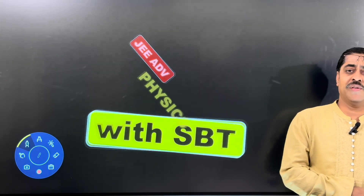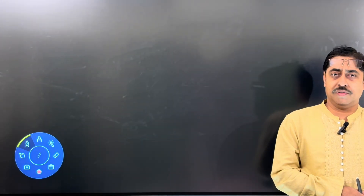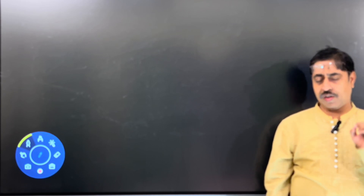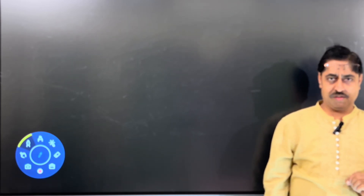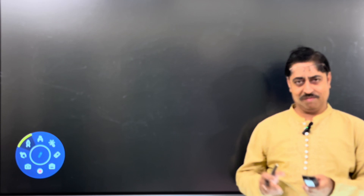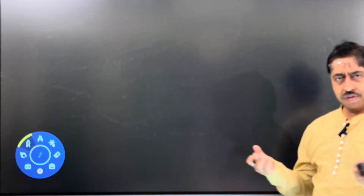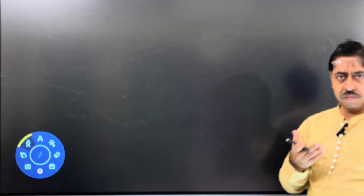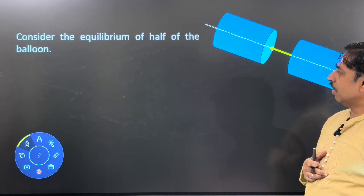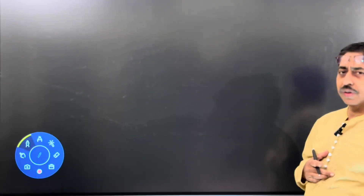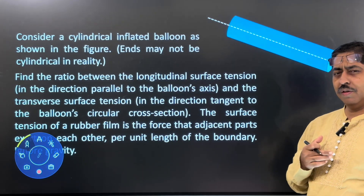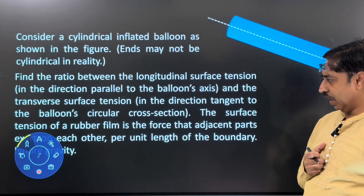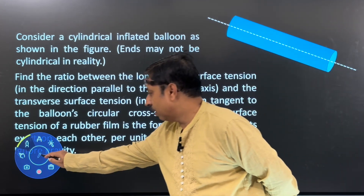Many times they ask you questions which are designed to test whether you have learned a particular derivation properly. Here is one such question. I think I can call it a question from the chapter of surface tension, though it is something even more basic than that. Let us have a look at the question.